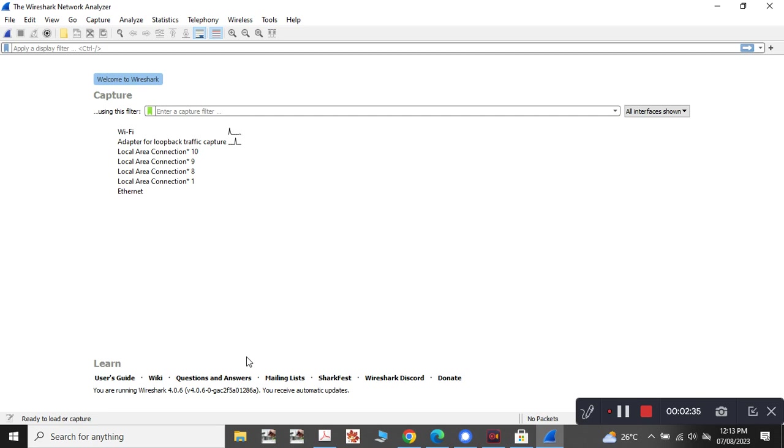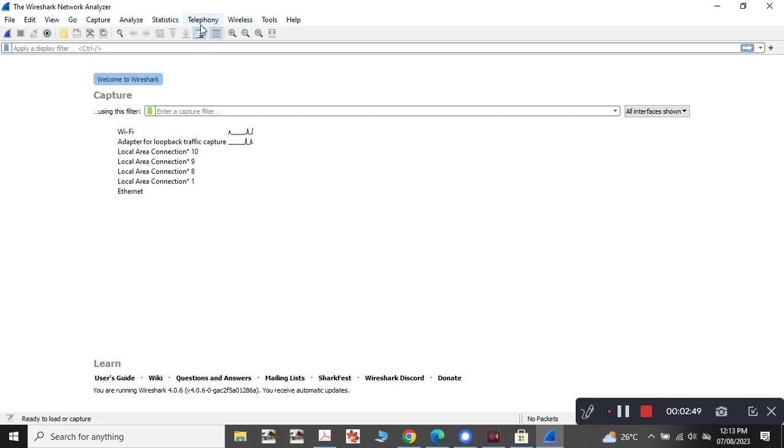Now here you can see the file button, edit button, view button to go and capture, analyze, statistics, telephony, wireless, and these are some of the tools which are used to filter the packets. Wireshark is a tool which is used for filtering the packets and for easy analyzation of each and every packet.